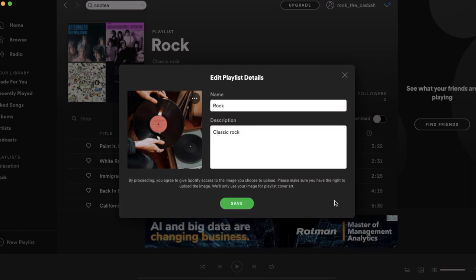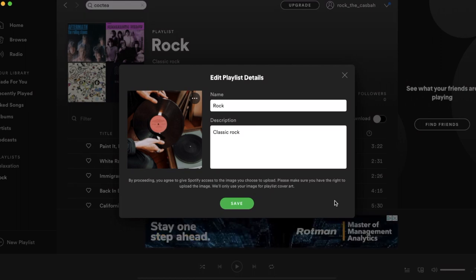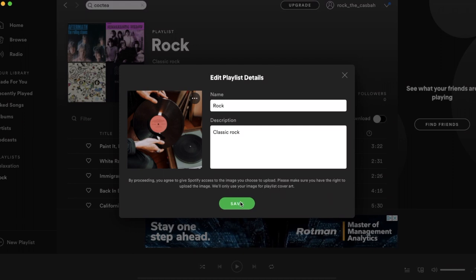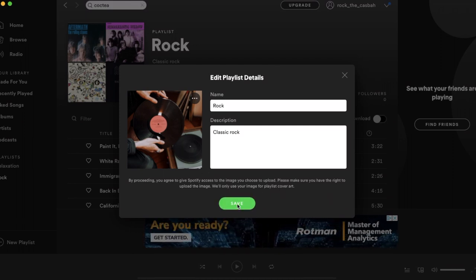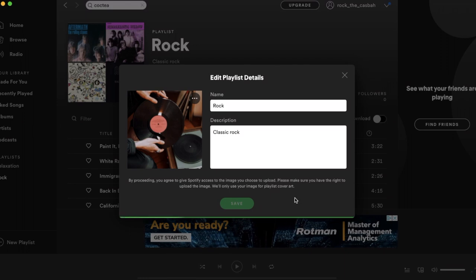When you click save, you just have to wait until the image is completely uploaded before you close the pop-up window.